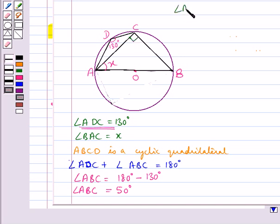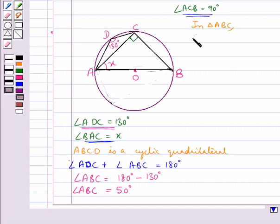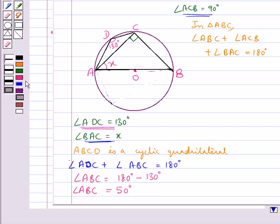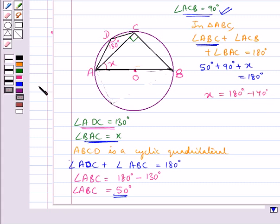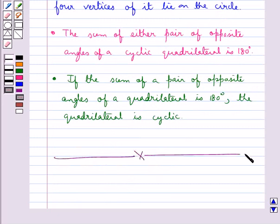Angle ACB equals 90 degrees since it is the angle in a semicircle. Now in triangle ABC, angle ABC plus angle ACB plus angle BAC equals 180 degrees by the angle sum property of a triangle. Substituting: 50 degrees plus 90 degrees plus x equals 180 degrees, so x equals 180 minus 140 degrees, giving x equal to 40 degrees. This completes the session — hope you have understood the concept of angles subtended by an arc of a circle and cyclic quadrilaterals.